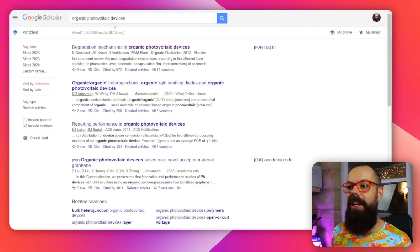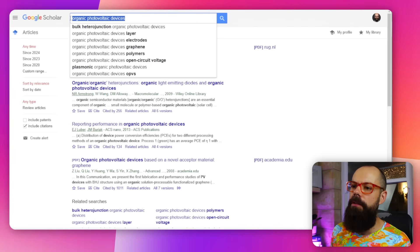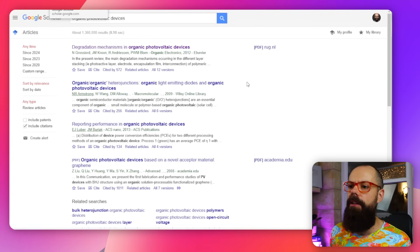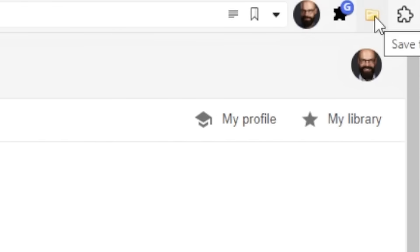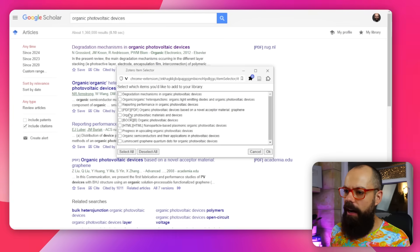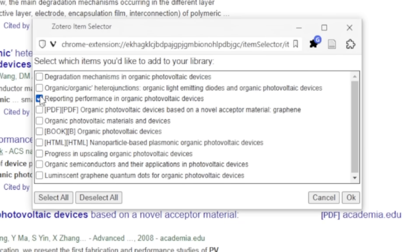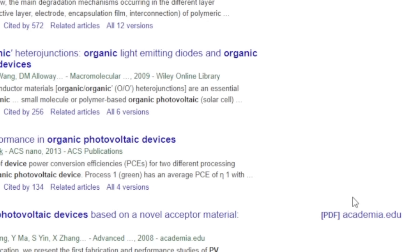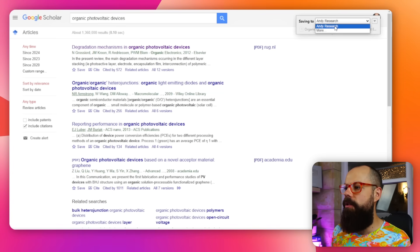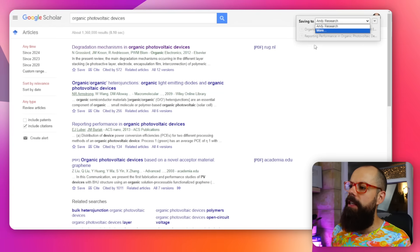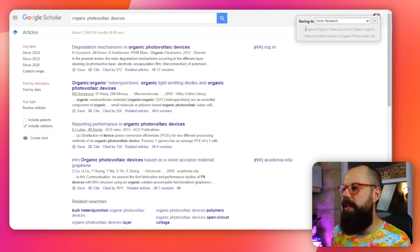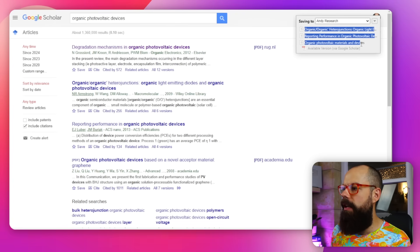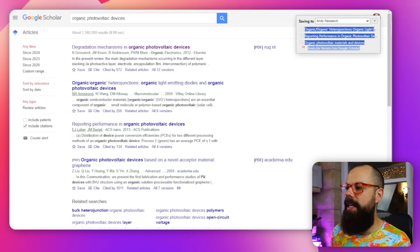I'm in Google Scholar and I've searched for organic photovoltaic devices. If I like a selection of these results, I can click the extension icon and select which ones I want — this one, this one, this one — then click OK and they'll save directly into Andy Research. You can also save to other collections.